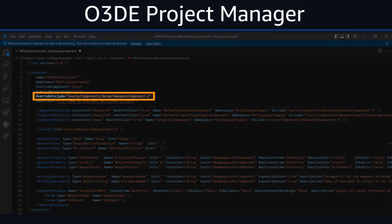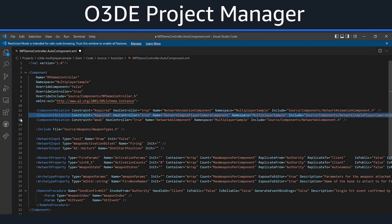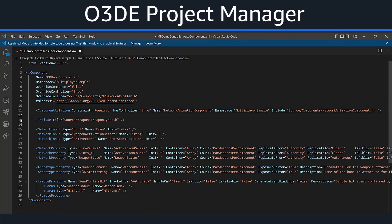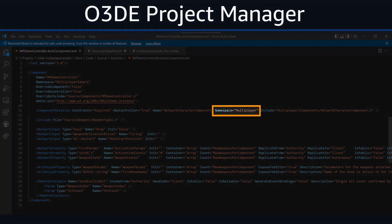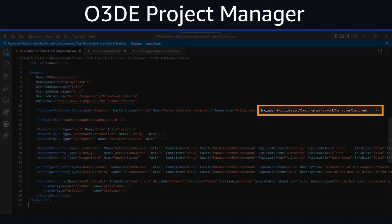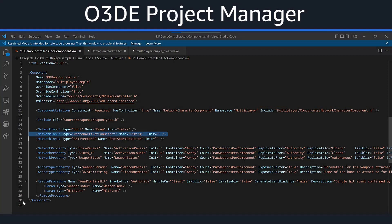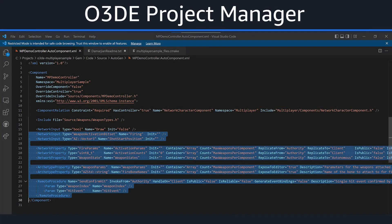Since Override Controller is set to true, the path relative to the gem root of the header containing the concrete implementation must be entered for the Override Include property. Here you can see I set my path to point to the mpdemocontroller header file. We only need one component relation, so delete the component relations on lines 12 and 13. A component relation describes how various components may be related to the component being described. We'd like to name the related component to be Network Character Component. Next, let's update the namespace to Multiplayer and update the path to where the Network Character Component header file will live. Then delete lines 16 through 29, leaving only a single network input.